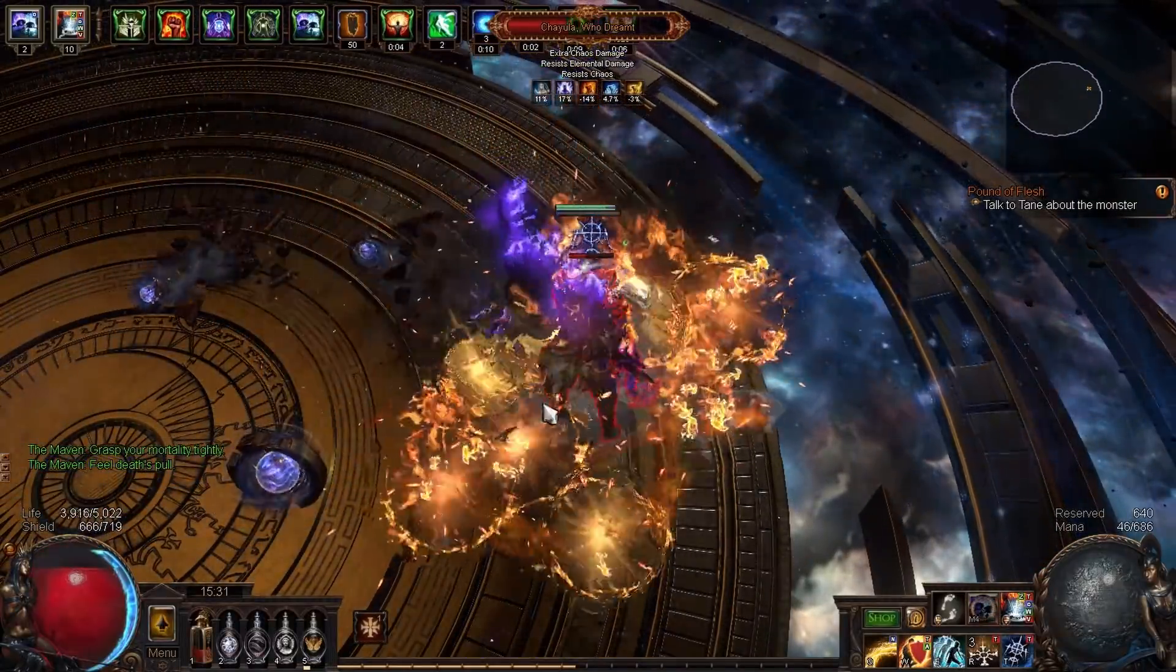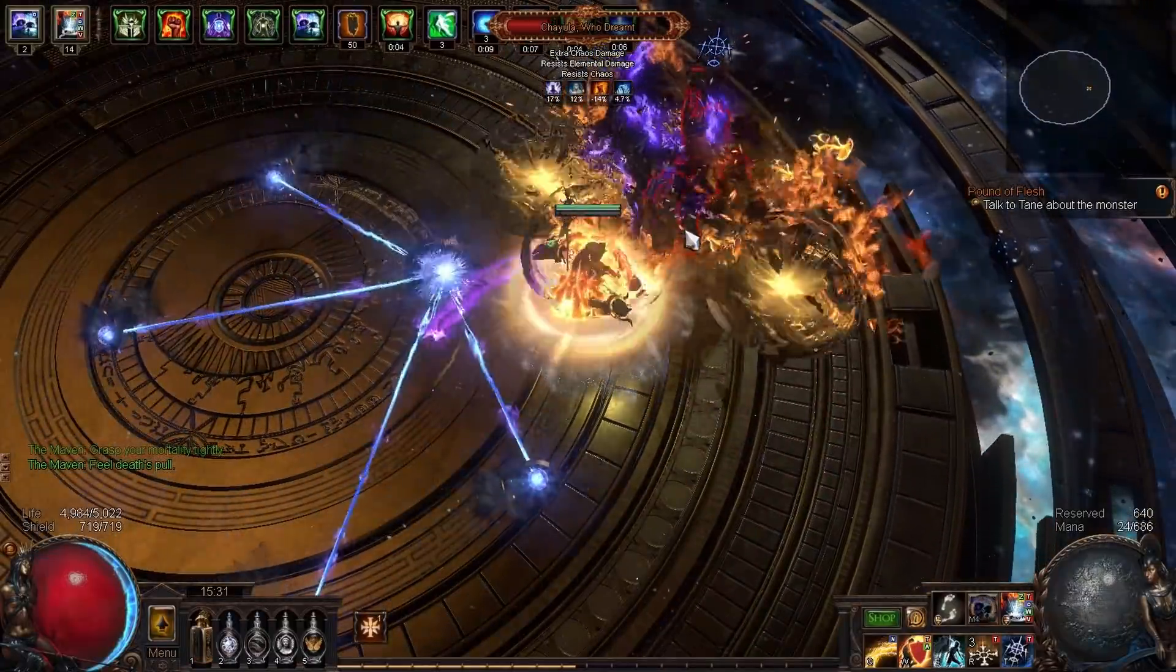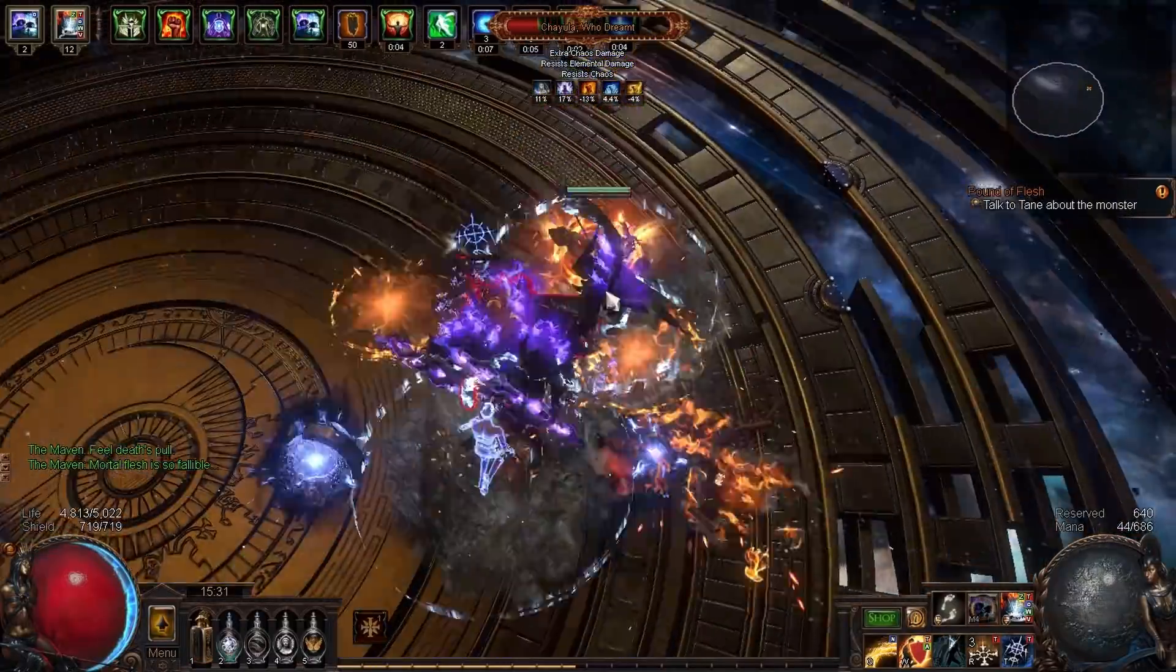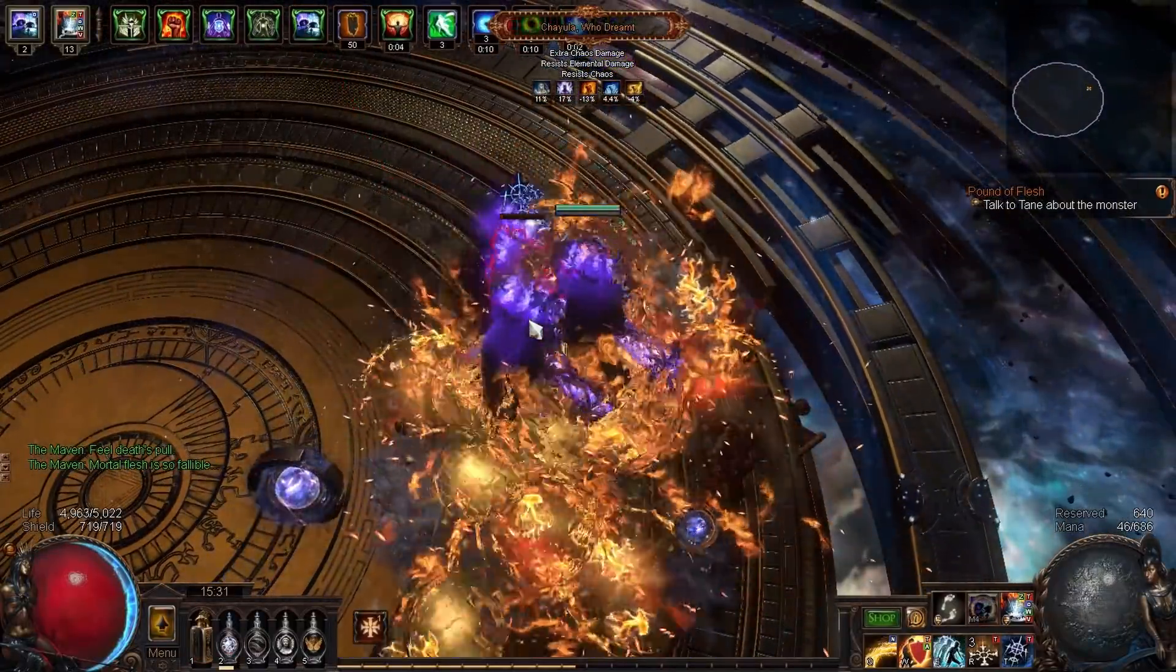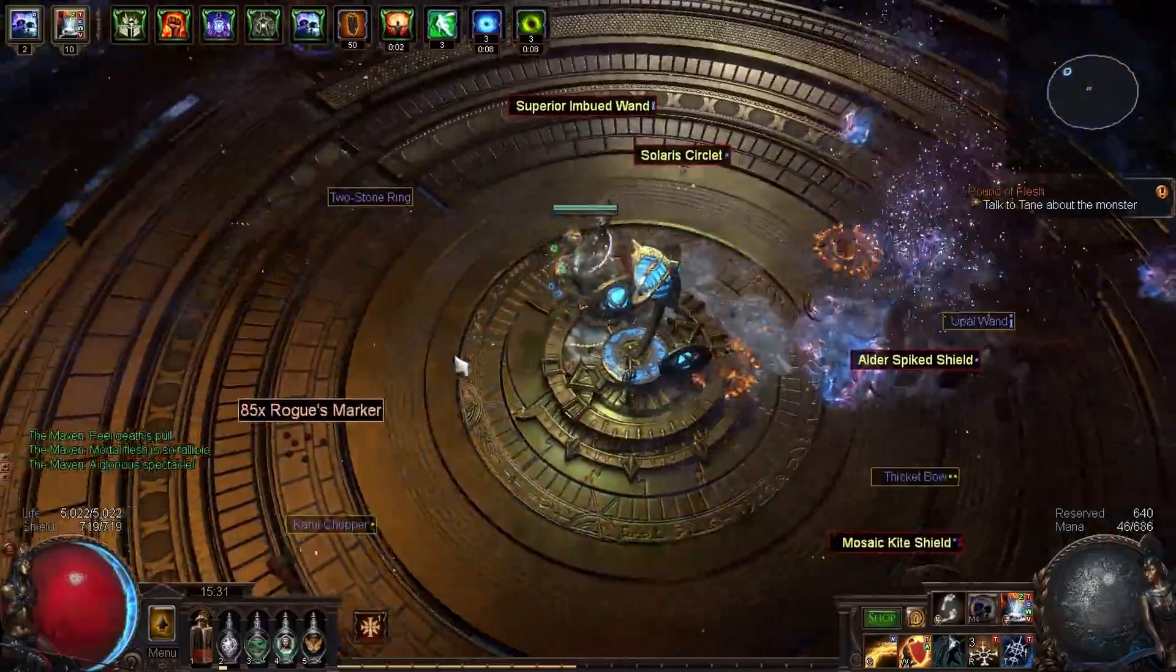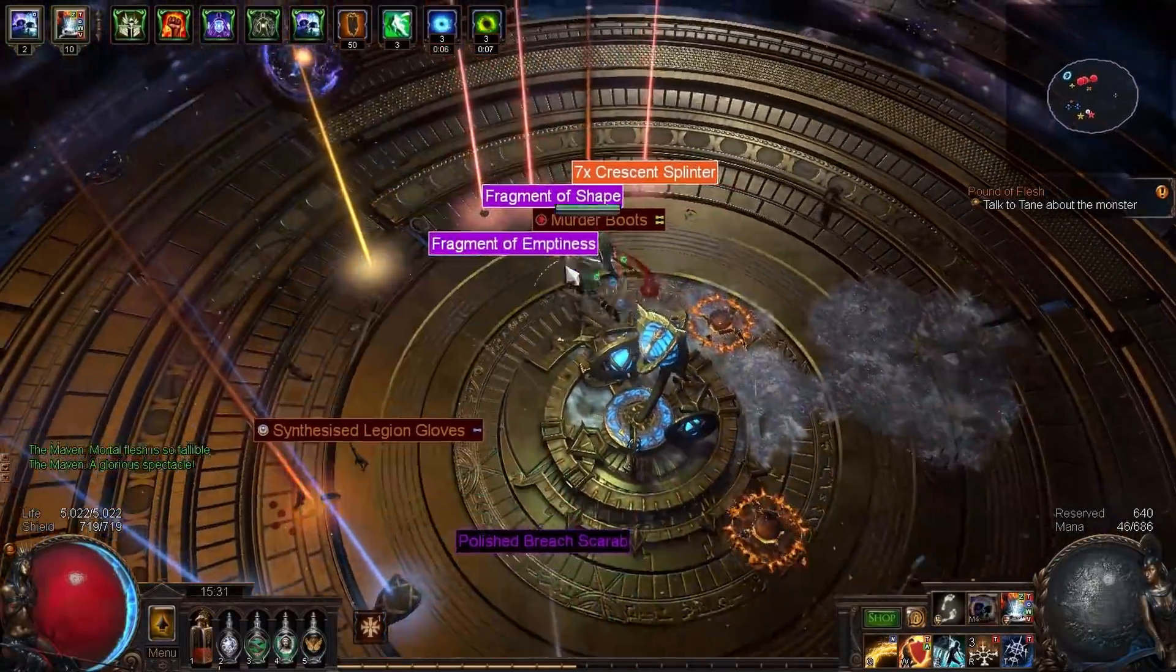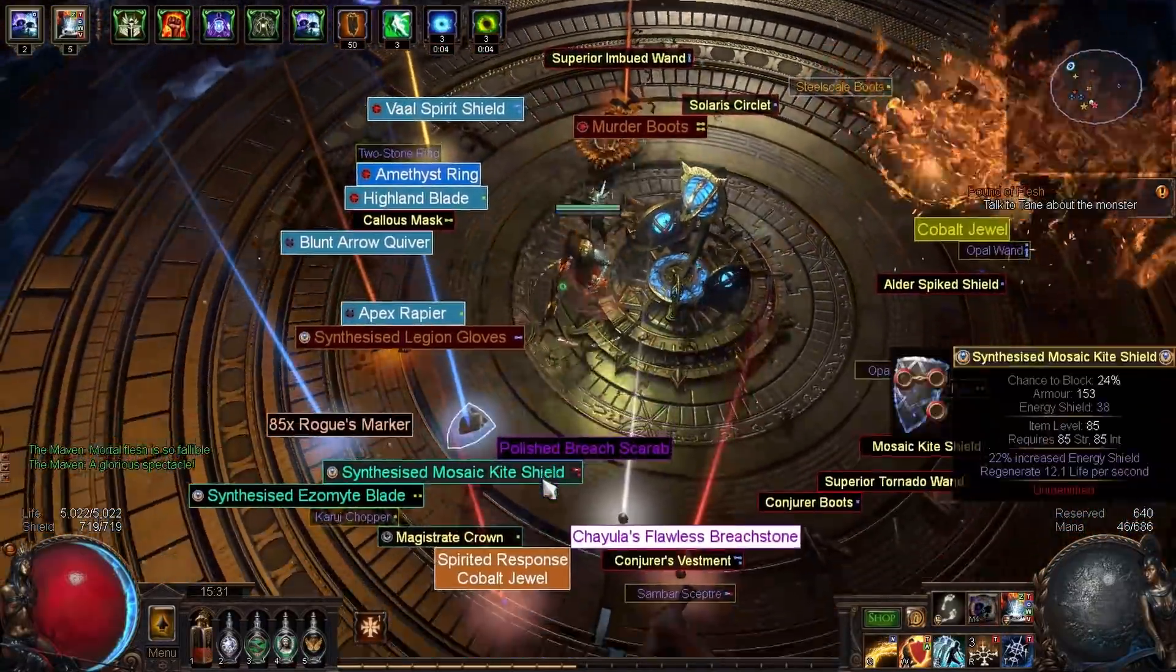We still don't know how hard the new bosses are going to be, and that's really going to determine what are the best builds. But this, unironically, is a candidate to be one of them. I don't think it's on the same tier as DD Ignite, but I do think it's a step above a lot of the other builds, especially because the gear progression is fairly flexible.